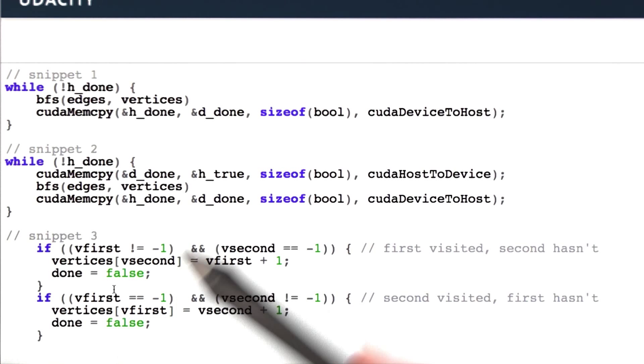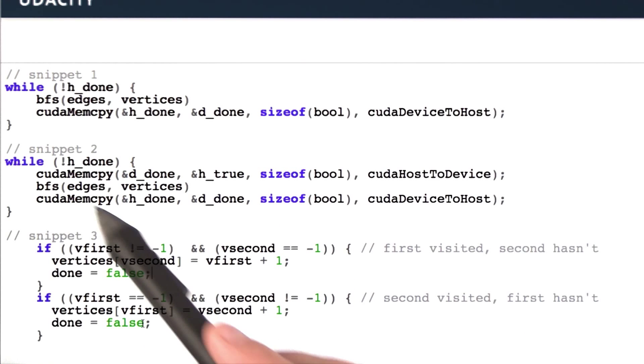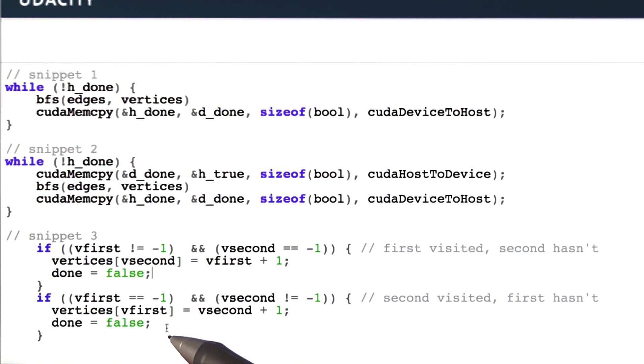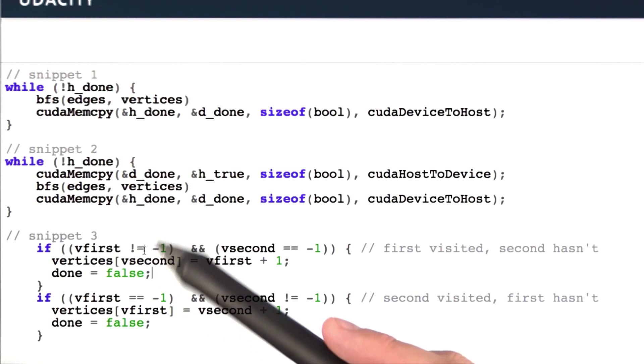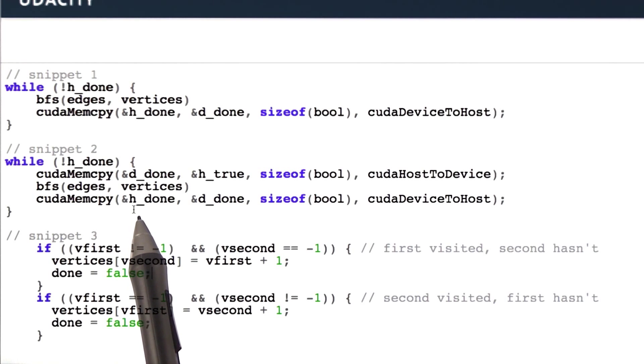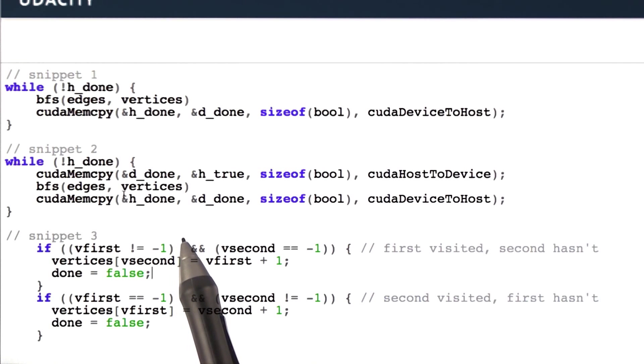So it's initialized to true. If we make no changes at all in this BFS code, then it will stay true and we'll be done. But if we make any changes at all, then we'll set that global variable to false. Then we'll copy that false variable back to the host and it will give us another iteration.